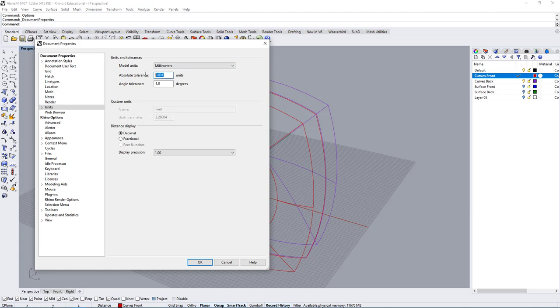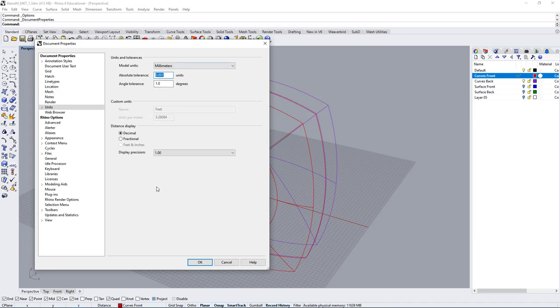We can also change the absolute tolerances. For millimeters, it makes sense to use this setting, but if you used inches, you might want to add one more decimal. So in this case, this is the type of setting we would want to use, and then press OK.